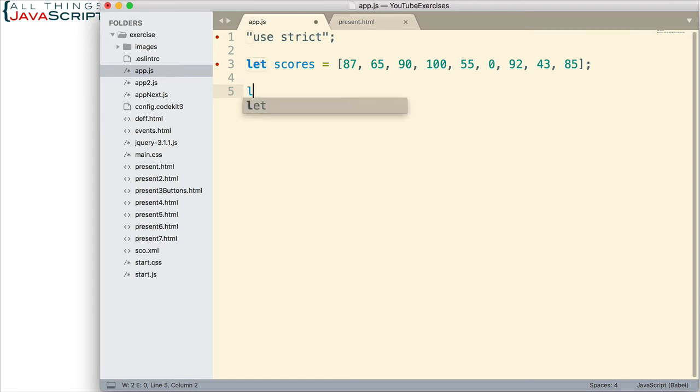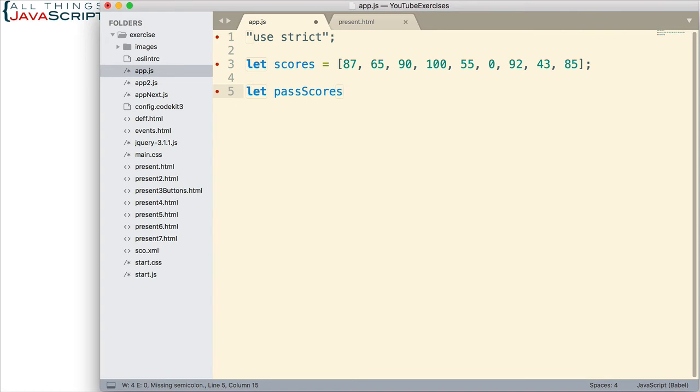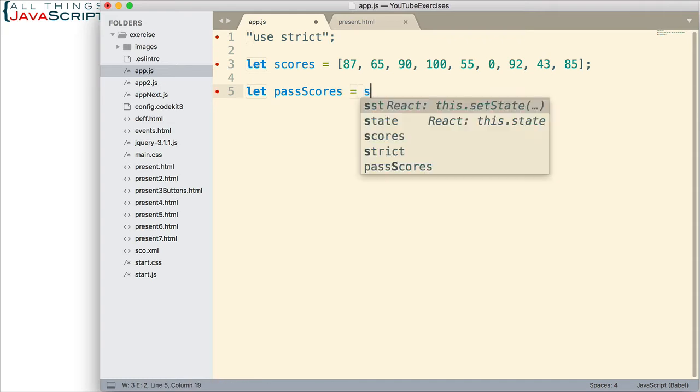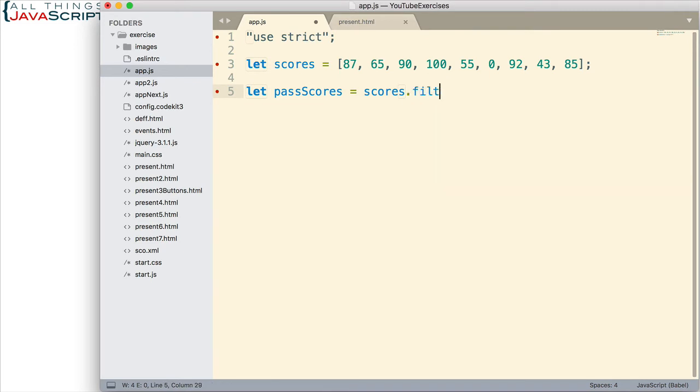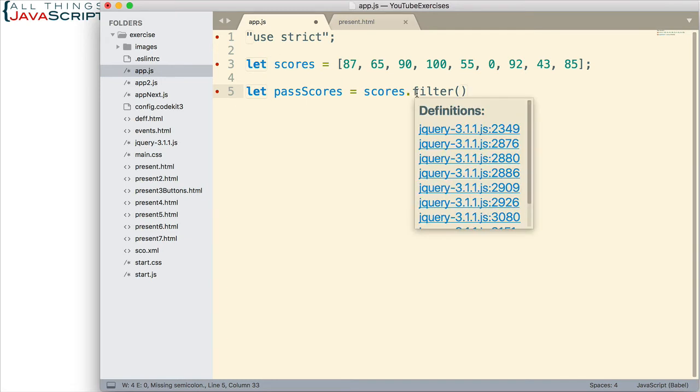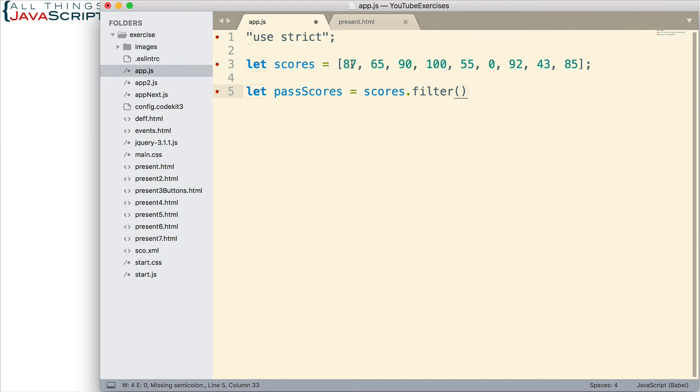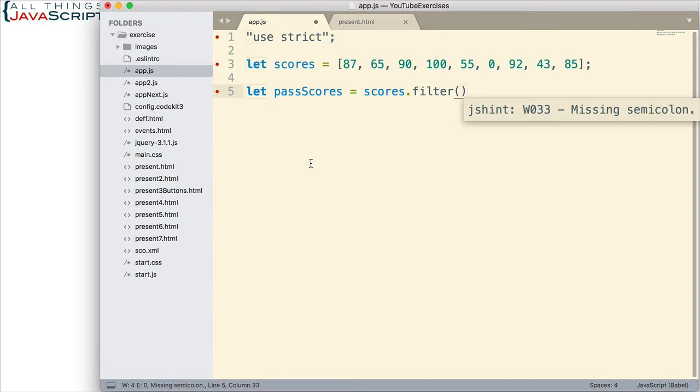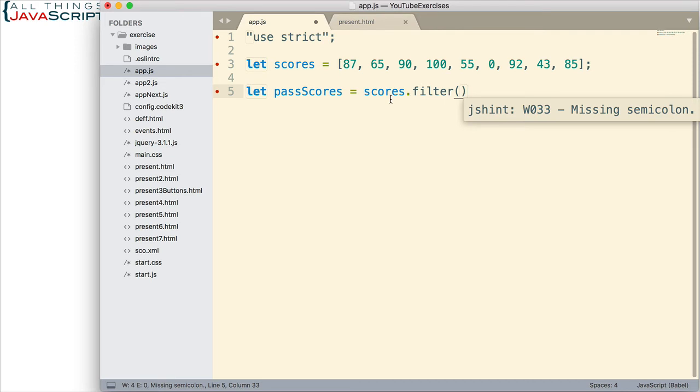First thing I'm going to do is set up a variable, passScores. As I said, filter will automatically return a new array, and so I want a variable that I can place that in. So, then we set that equal to scores.filter. Here is the filter method. Now, by using filter on our array, it will automatically cycle through each value. All the values that are in this array. Now, what will it do with that value? What it does is it passes each value in turn to a function. So, we need to send filter a function. Right now, it doesn't have a function. I haven't passed one in yet. We need to send it one. So, let's do that next.